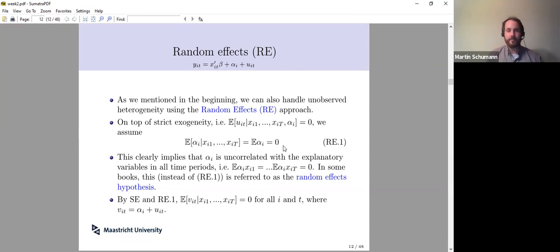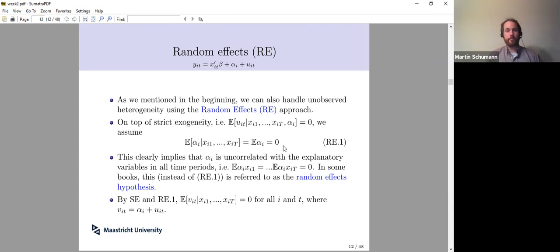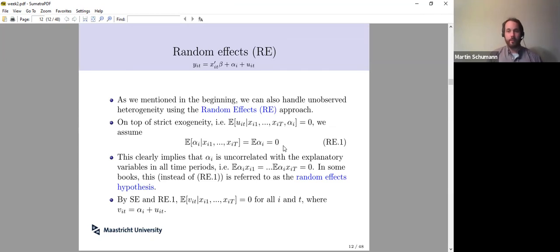This kind of goes against the reason why we introduced these unobserved variables in the first place. When we introduced the alphas, we wanted to account for individual ability, individual motivation, genetics, and so on. Of course, these things may be correlated with observed characteristics in your typical application. Therefore, if you want to use a random effects approach, you better have a good argument on why this uncorrelatedness assumption should hold.